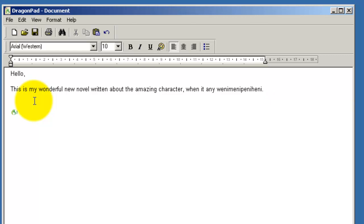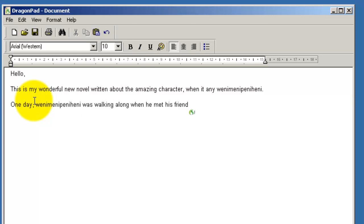One day, comma, Wheny-penny was walking along when he met his friend. Full stop, new paragraph.